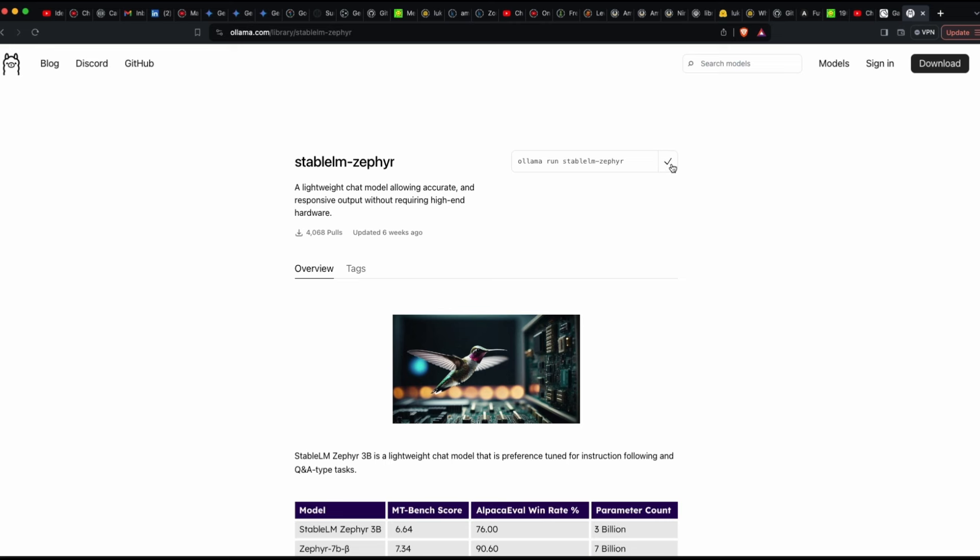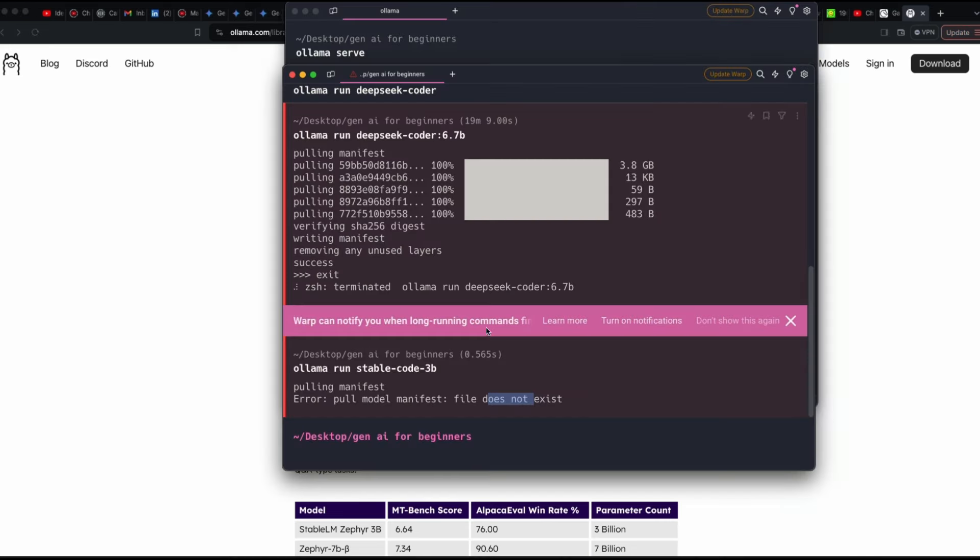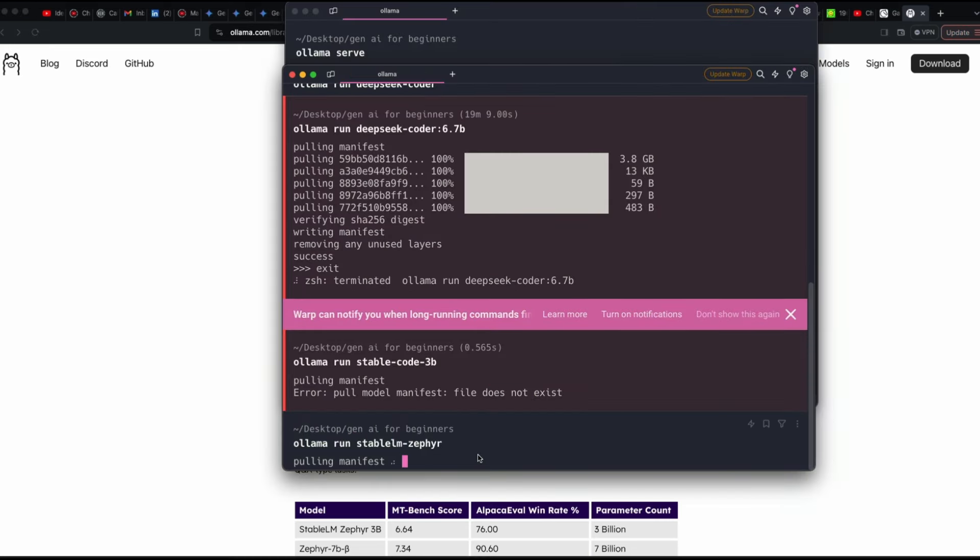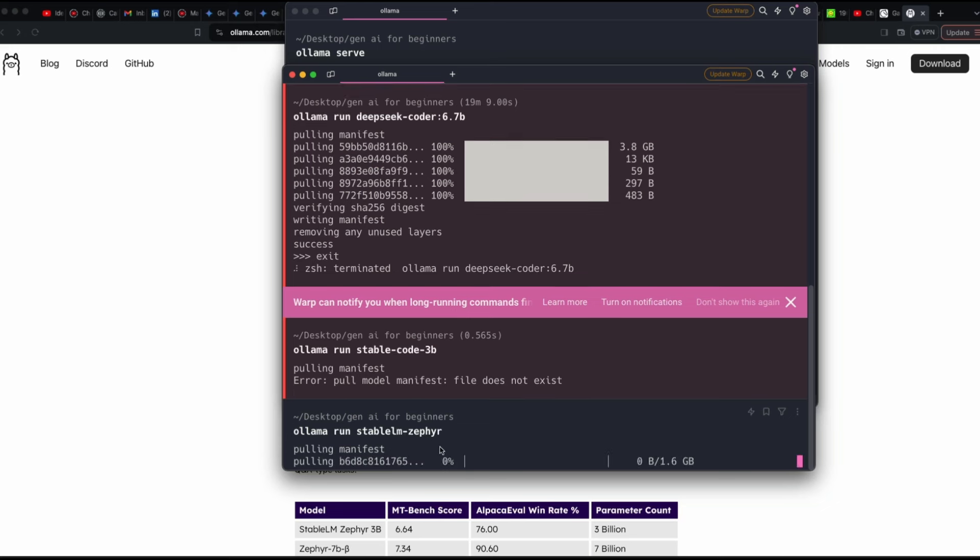So all you have to do is copy, go to your terminal that you have got, and then just run Ollama Run Stable LM Zephyr. So at this point, this will start downloading the model, which in this case is 1.6 GB of model. So once this model is downloaded, then you should be able to directly use it within your Visual Studio code using Continue, which I'll quickly show you how to edit the config.json file.